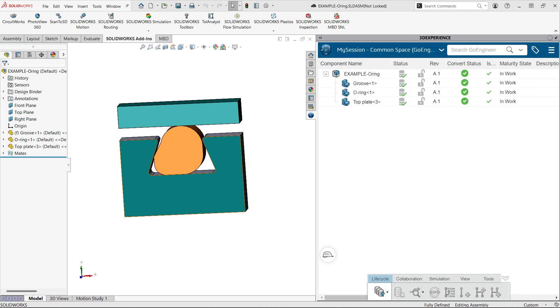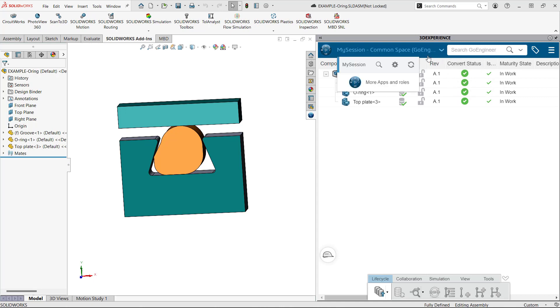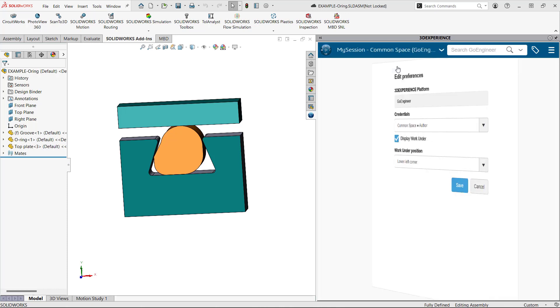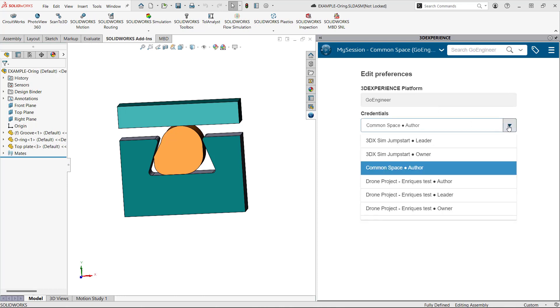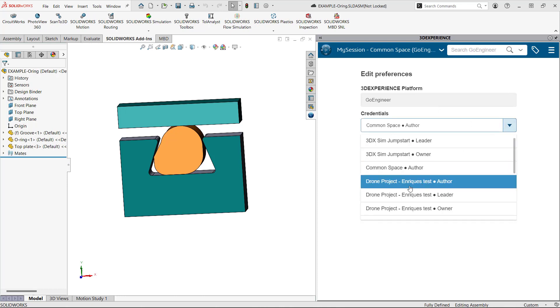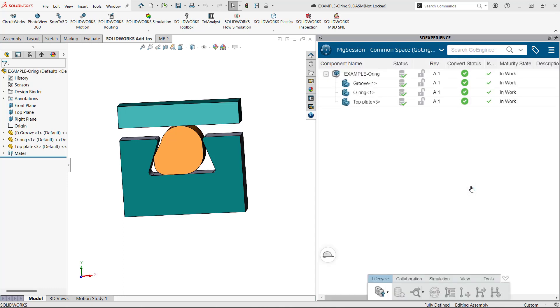If you're importing your design to the platform using the design with SOLIDWORKS app, confirm that you are on the correct collaborative space at the top left portion of the top bar in the add-in. If you need to change the collaborative space, click on the drop-down chevron next to the collaborative space name and click the gear icon for the preferences menu. Under the credentials section, click the credentials drop-down menu and click the desired collaborative space. Click save. Once that is done, you may now do a save with options and import the model to the platform.